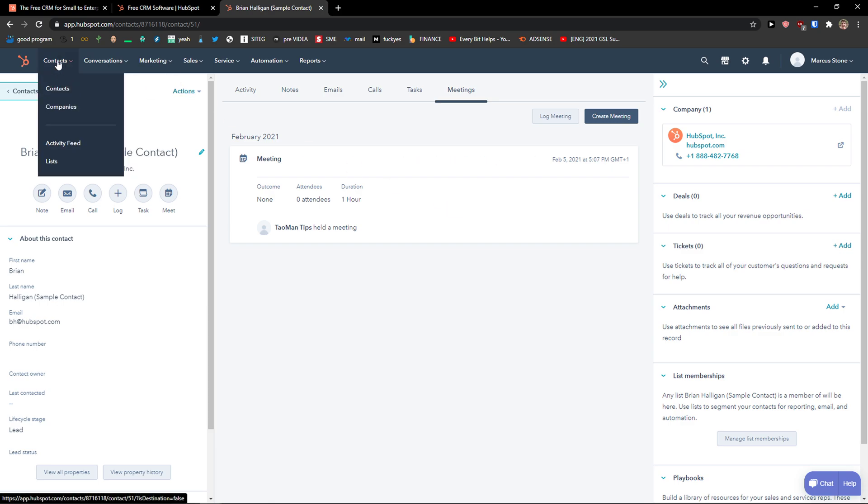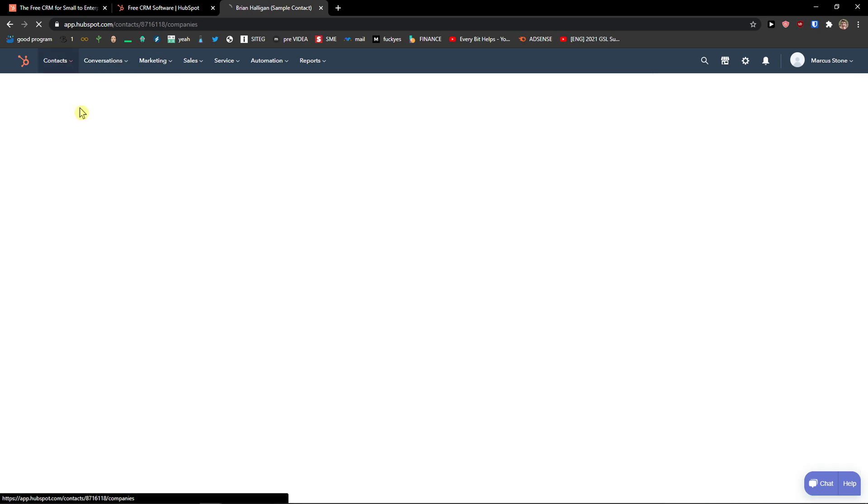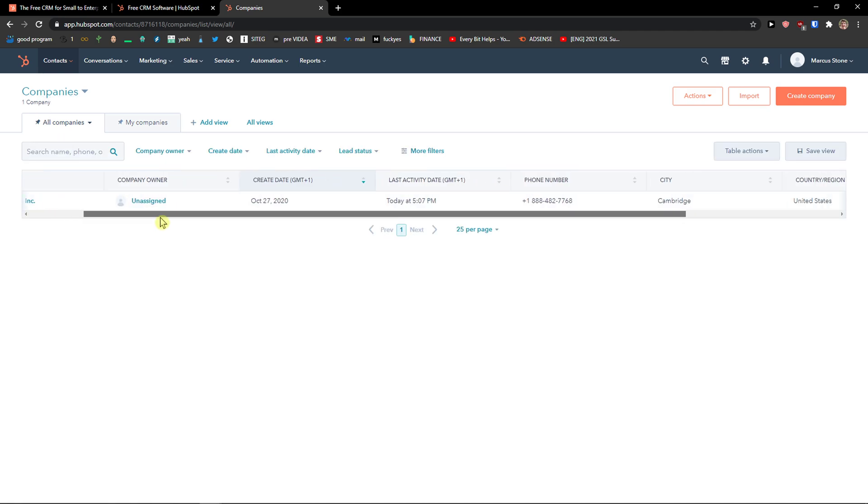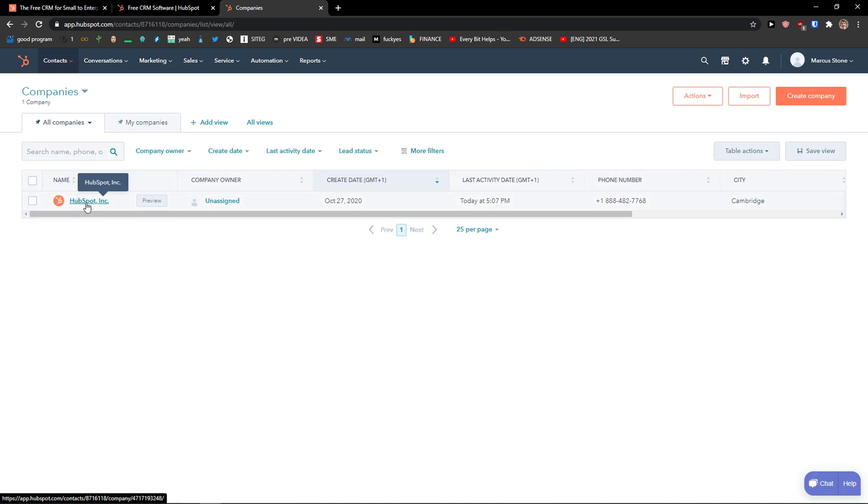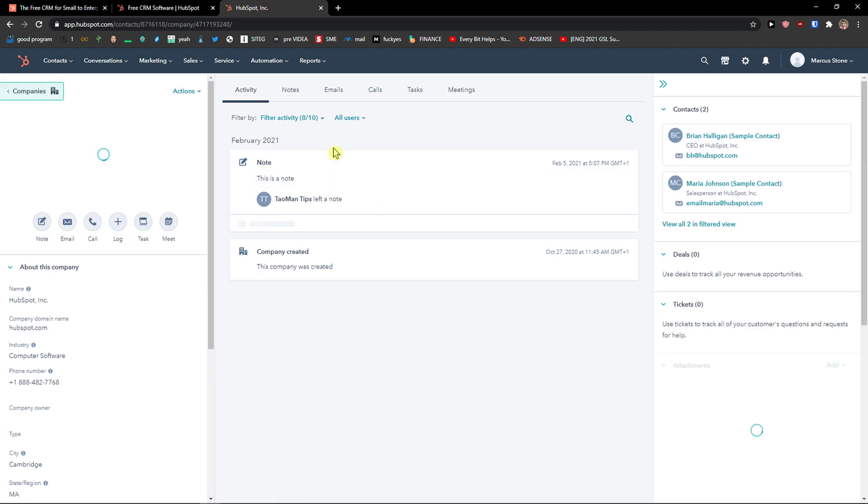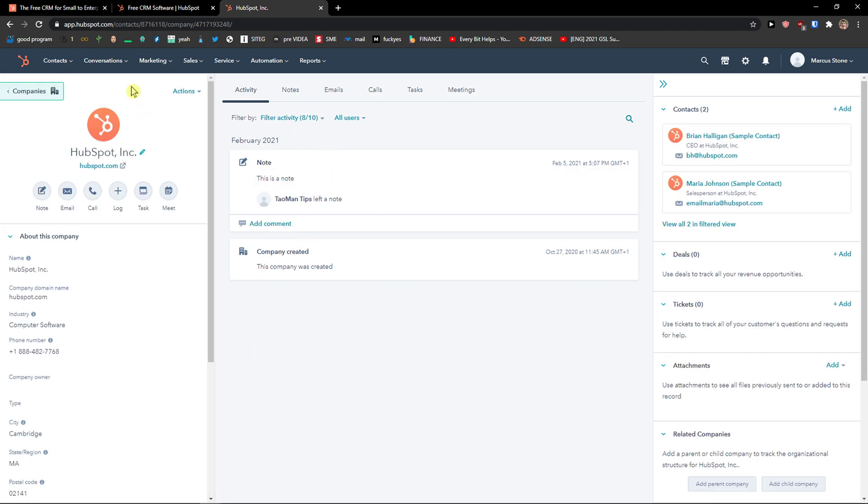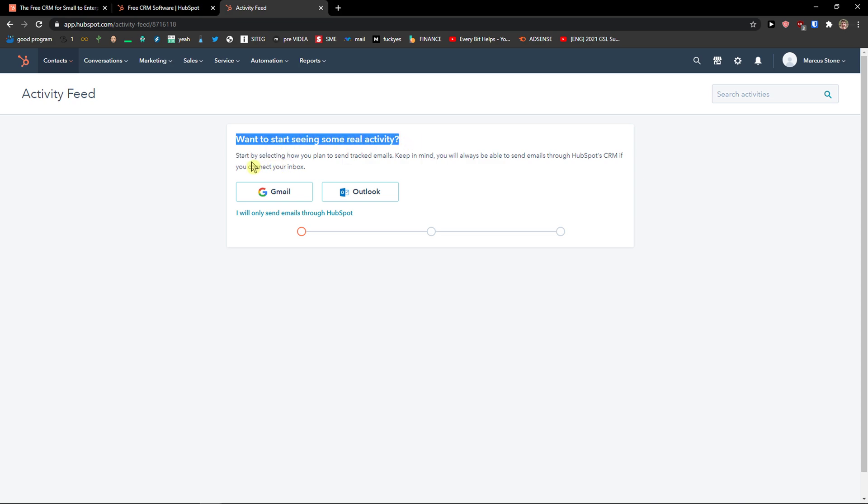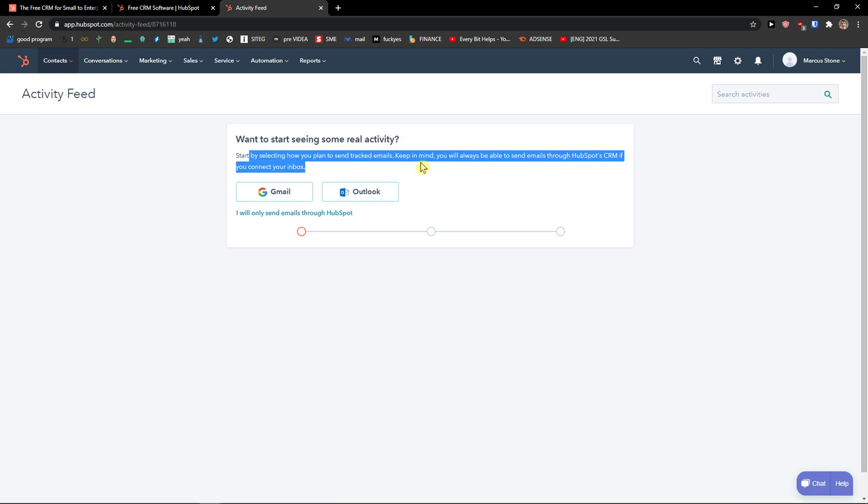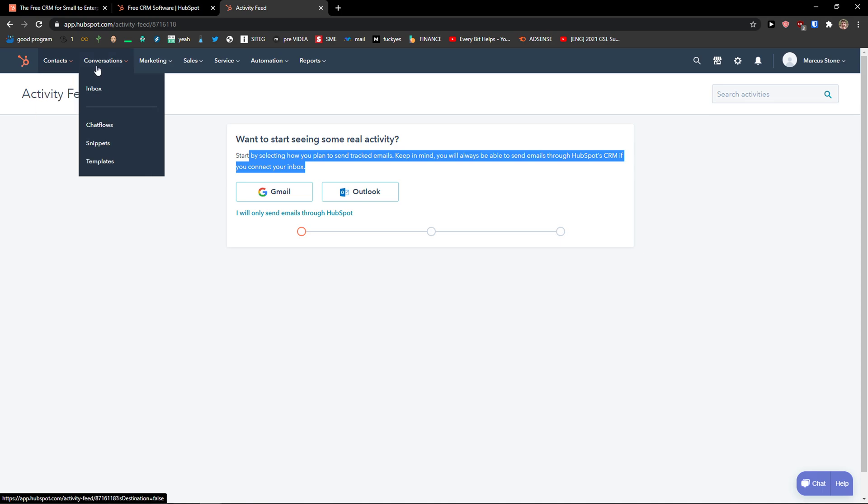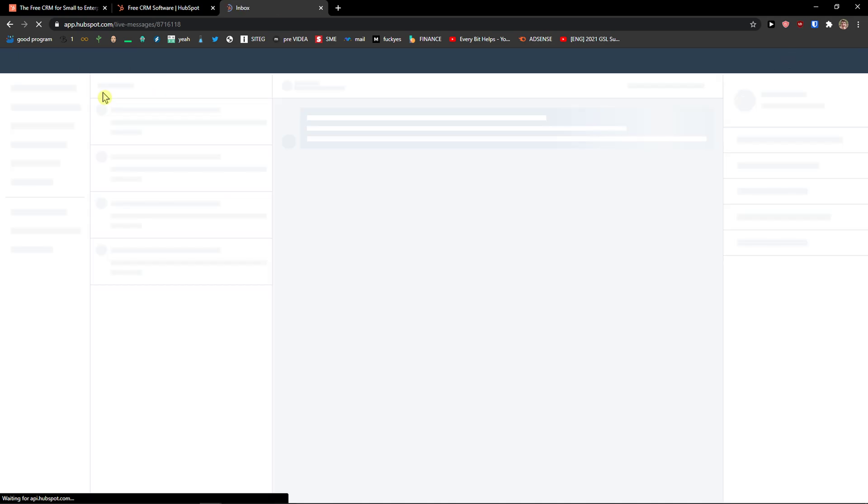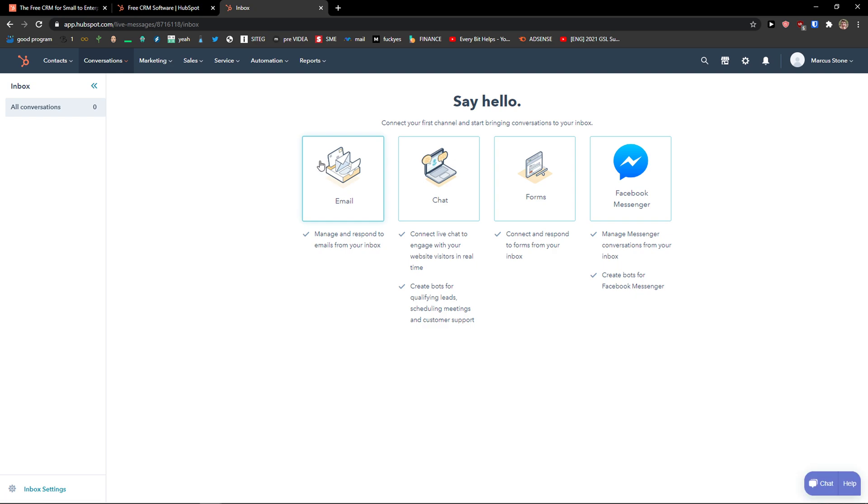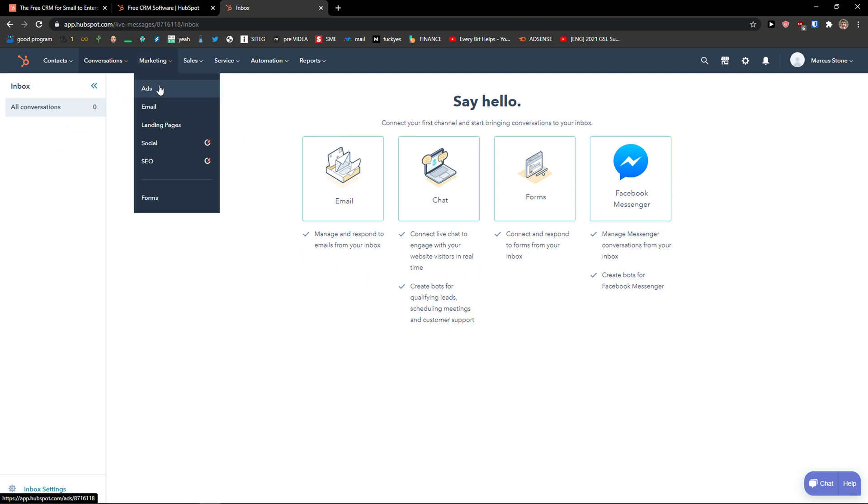Then when you would go to the companies, same thing, you can create a company. It's really similar to the contact. And then you're going to see activity feed here. Want to start seeing some real activity. Then track emails. And then you're going to see the conversations here, the inbox. Let's say that you would have a conversation anywhere on ClickFunnels or somewhere like Facebook Messenger, you're going to see it here.